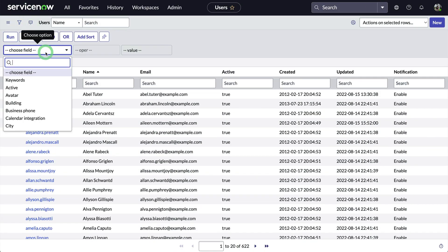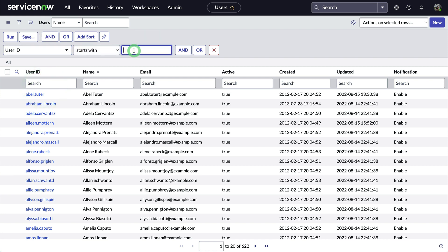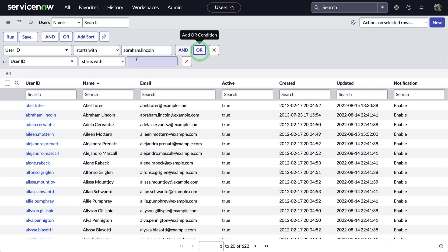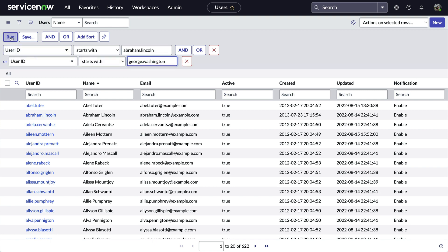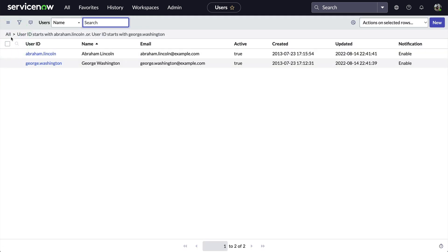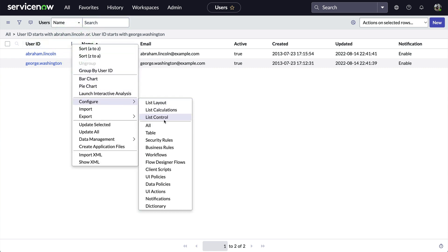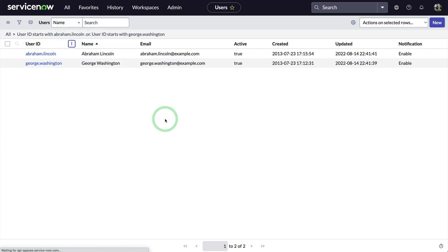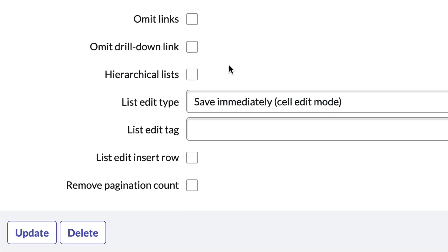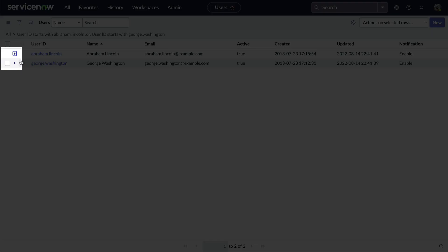Let's say we want to see what groups Abraham Lincoln and George Washington have in common. Let's do a quick filter for just Abe and George. Now let's turn on hierarchical lists — we use the column header menu to select Configure List Control, check the field labeled "hierarchical lists," and click Update.